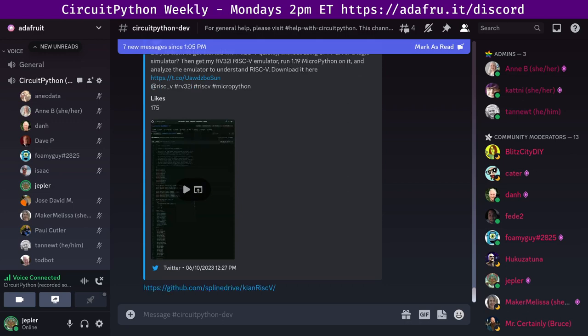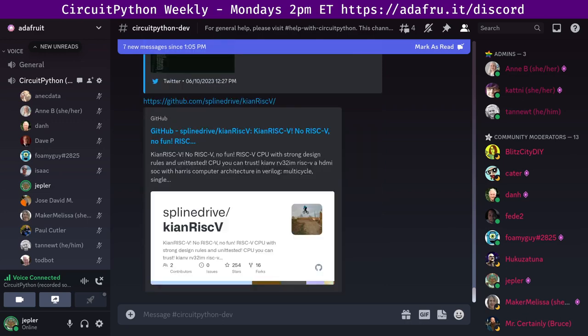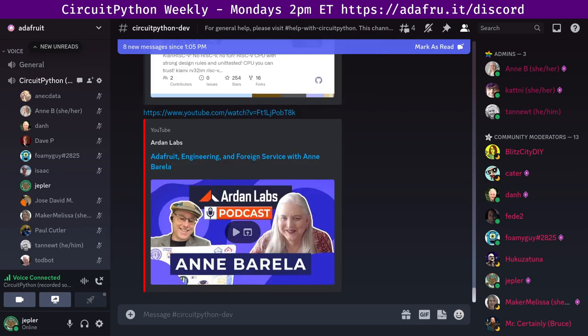Next up, and the last item that I picked as a preview, is a videocast. Ardan Labs talks Adafruit engineering and foreign service with Ann Barella. They spoke on a number of topics, and there is a link to the YouTube broadcast. So if you want to learn a little bit more about Ann, she's a very colorful character, check that out.